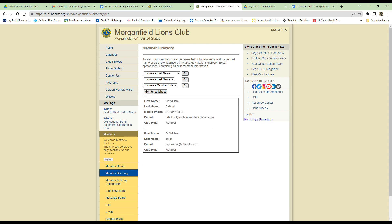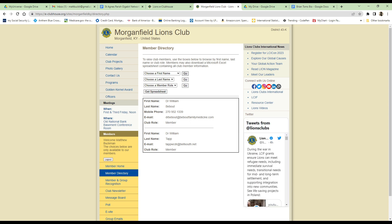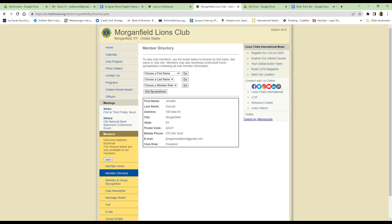The directory will be kept current with all members of the club, including email and other contact information about each member. You can select a member and display their information. In this case, there were two people with William in the first name, so both names were displayed. If there's only one person, as when we select Jennifer Duncan, only one item is displayed. You can also produce a spreadsheet with all the members and contact information, which is downloaded when you complete that.